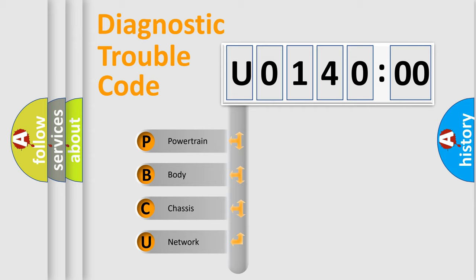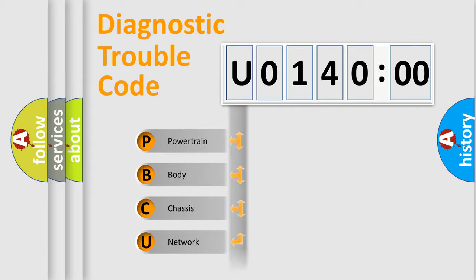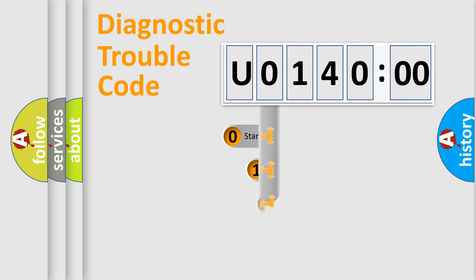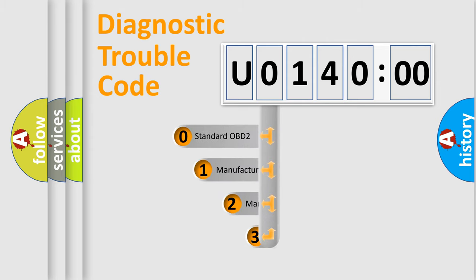We divide the electric system of automobile into four basic units: Powertrain, Body, Chassis, Network. This distribution is defined in the first character code.